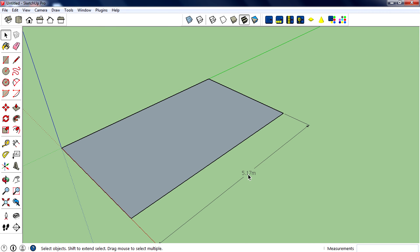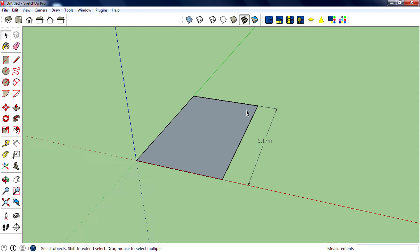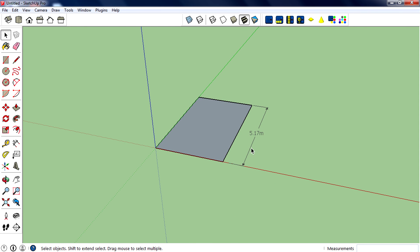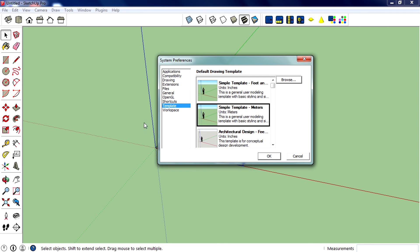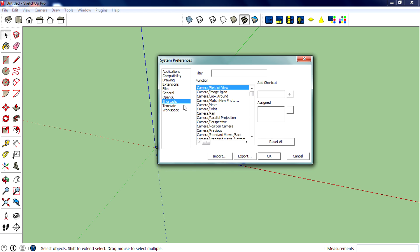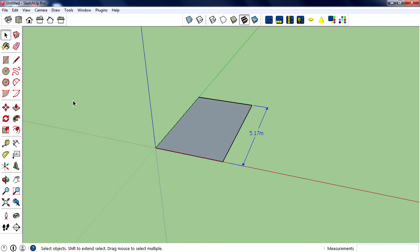Of course, you can add one by going to Window, Preference, Shortcuts. Search for dimension, then press a key in that Add Shortcut field. I will assign D, then add, OK. Then when you press D, the dimension tool will activate. That's all, guys. Hope you enjoy this video and it helps.